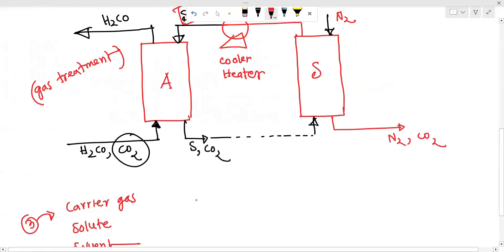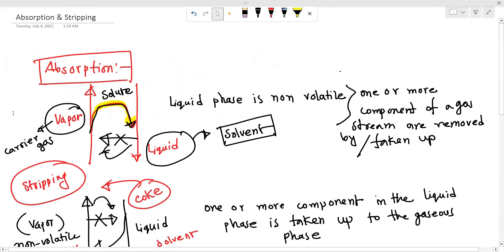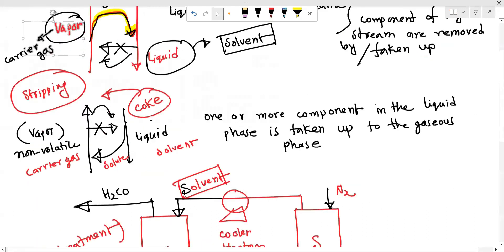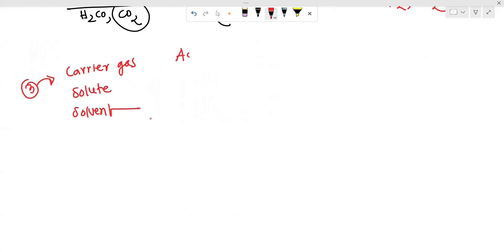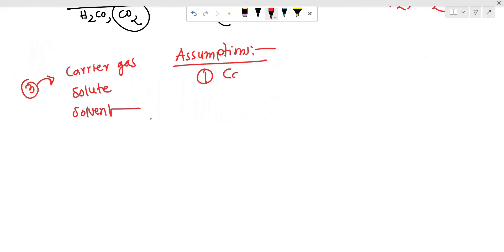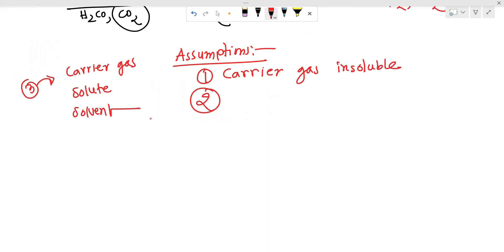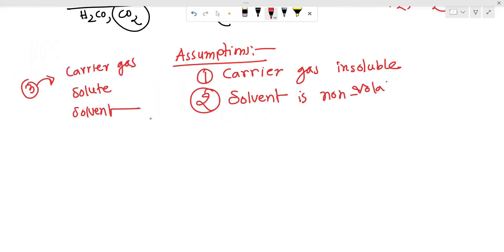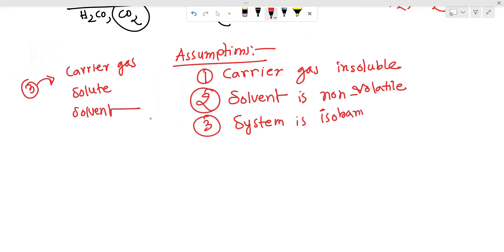Let's see what assumptions we make. First assumption: the carrier gas is insoluble in the solvent. Second assumption: the solvent is non-volatile. The system is isobaric and isothermal.